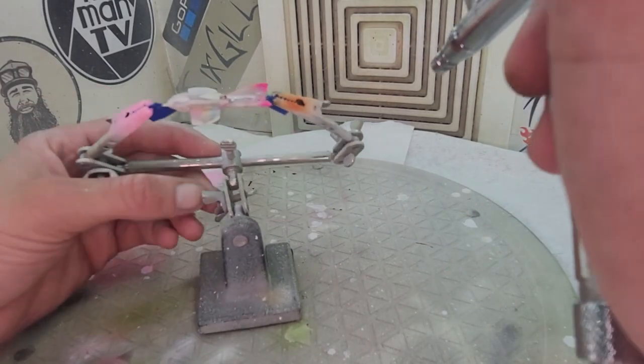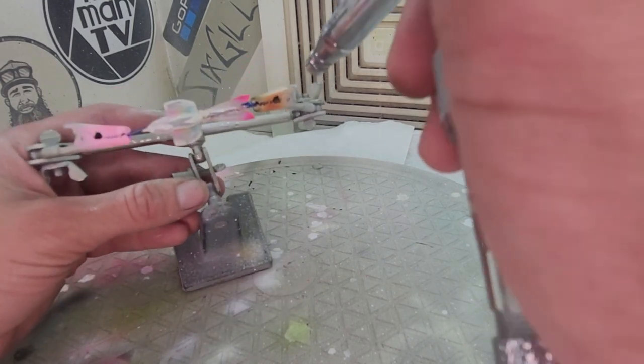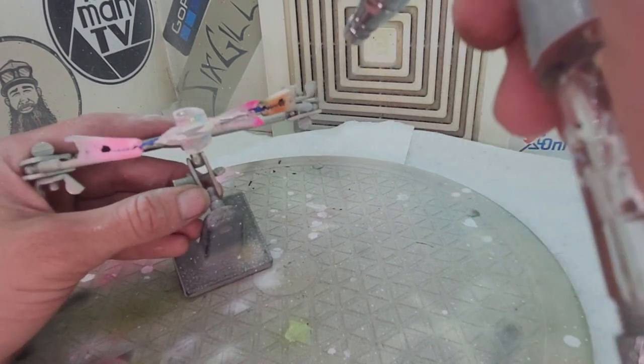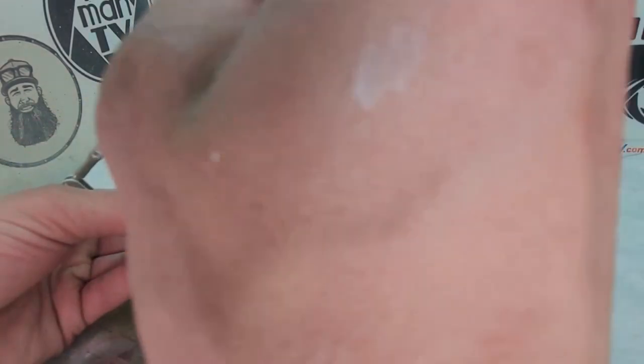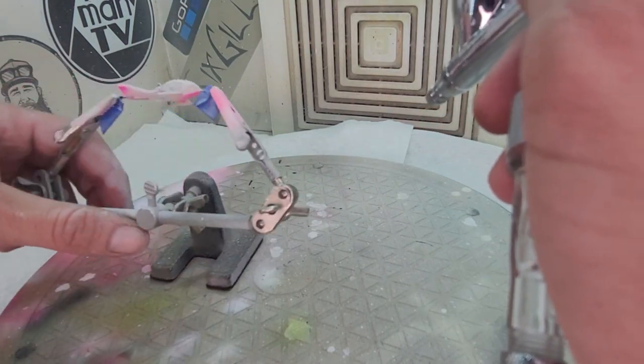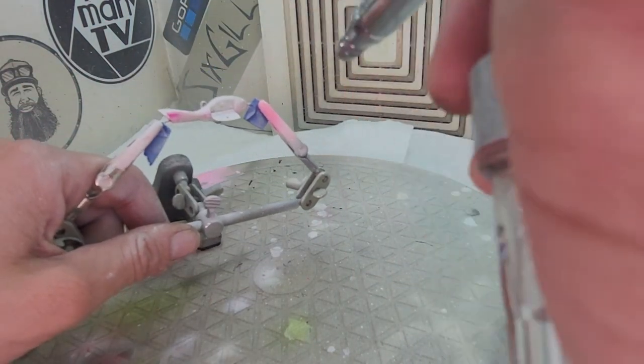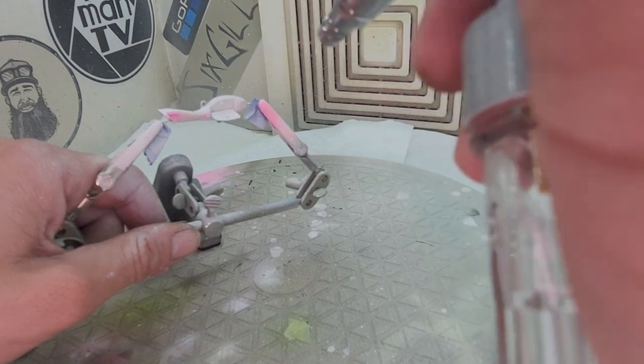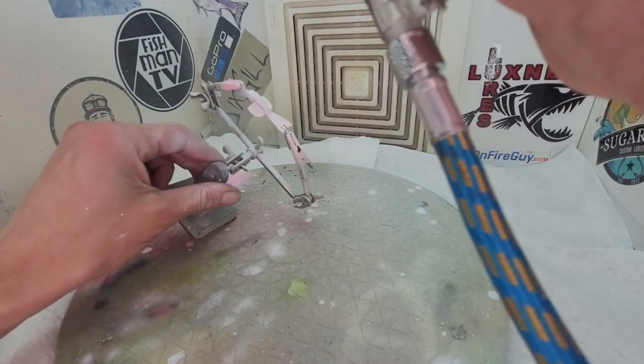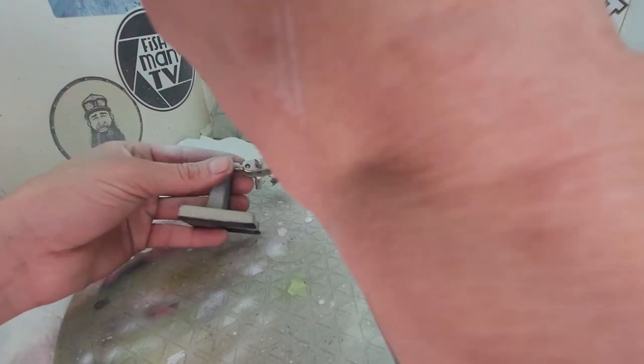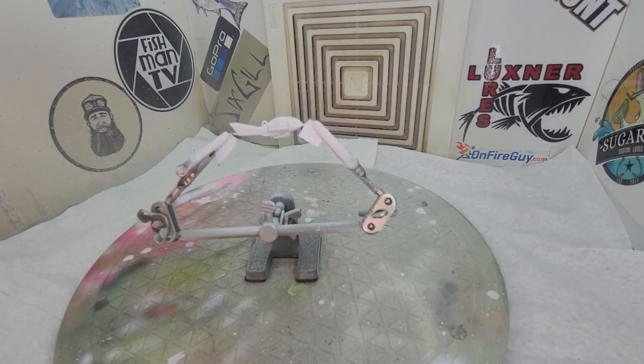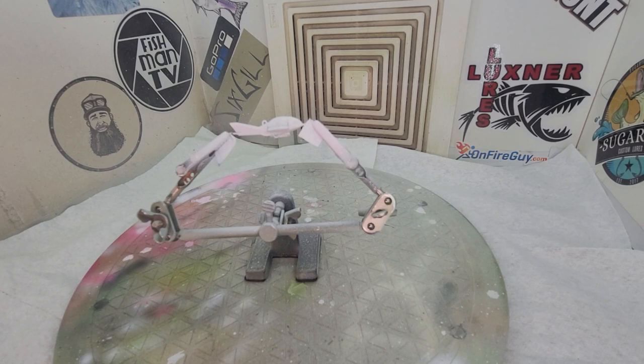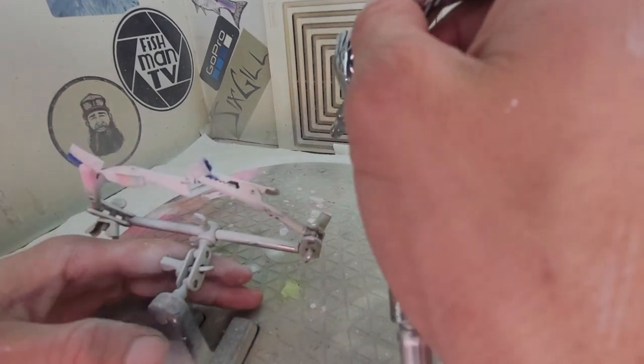I scuffed it up, got it ready. We're going to base coat it here. Lesson learned from the last time, make sure I paint this side first. Going to heat set this real fast and then we'll flip it over so I can finish the paint job.